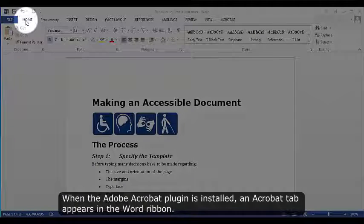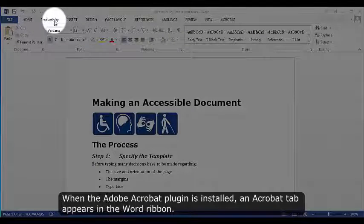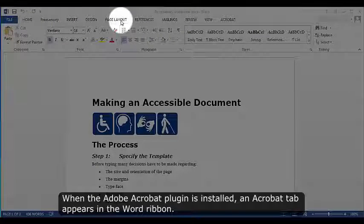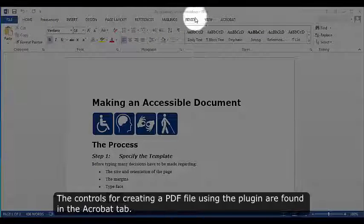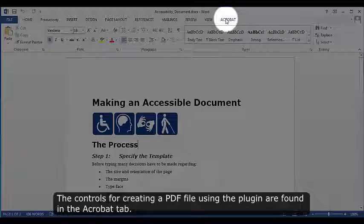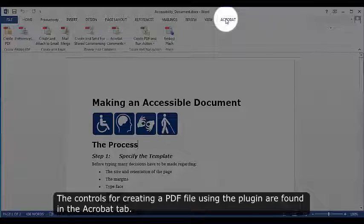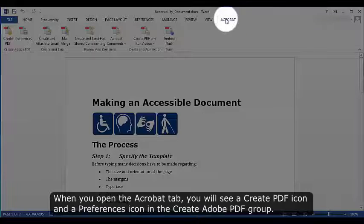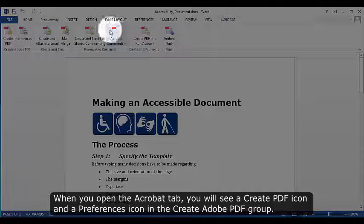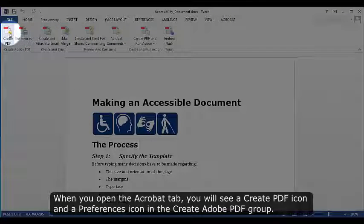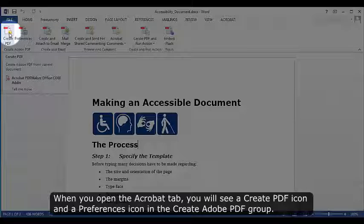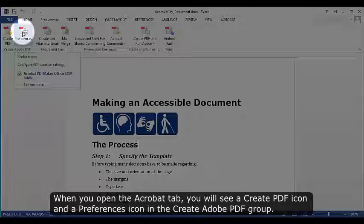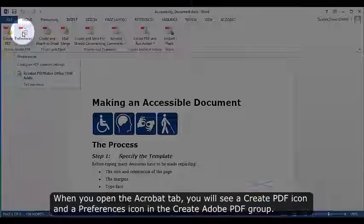When the Adobe Acrobat plugin is installed, an Acrobat tab appears in the Word ribbon. The controls for creating a PDF file using the plugin are found in the Acrobat tab. When you open the Acrobat tab, you will see a Create PDF icon and a Preferences icon in the Create Adobe PDF group.